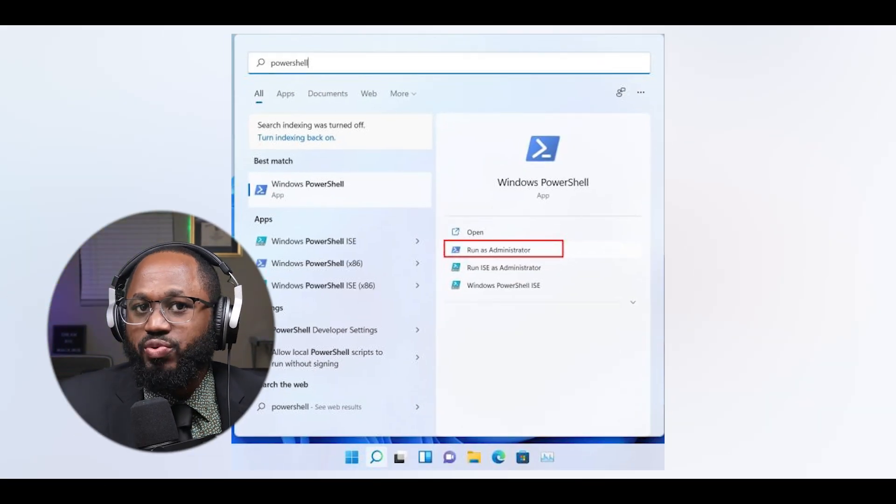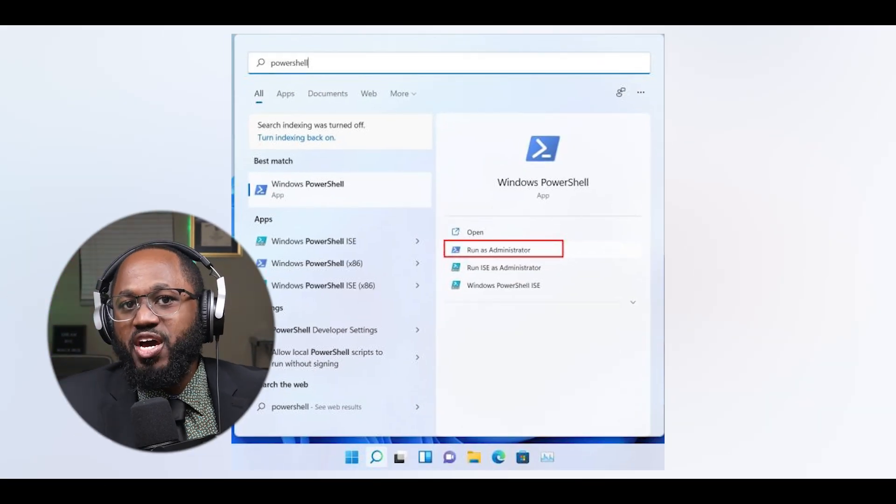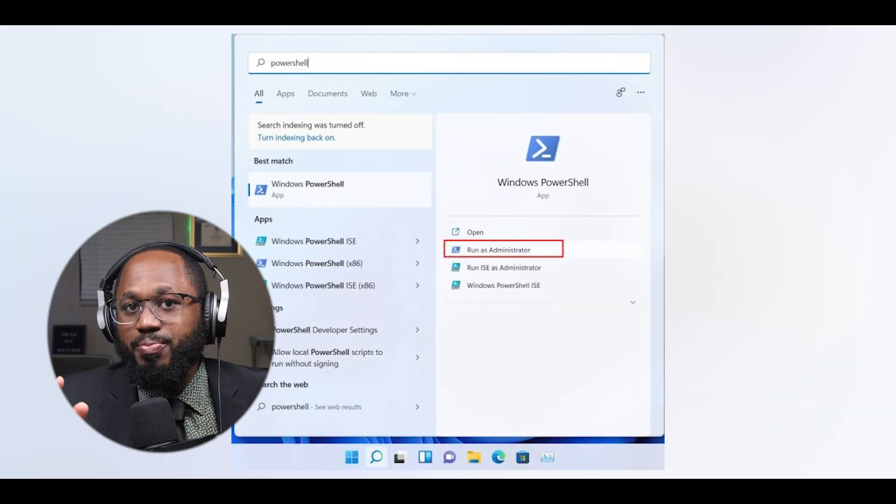Number three, use the Windows 10 de-bloat script: open PowerShell as administrator and run the IWR command. In the open interface, disable Cortana and OneDrive if you don't use them.